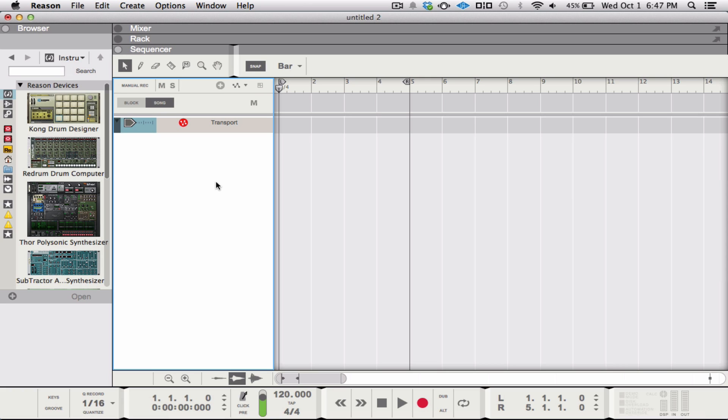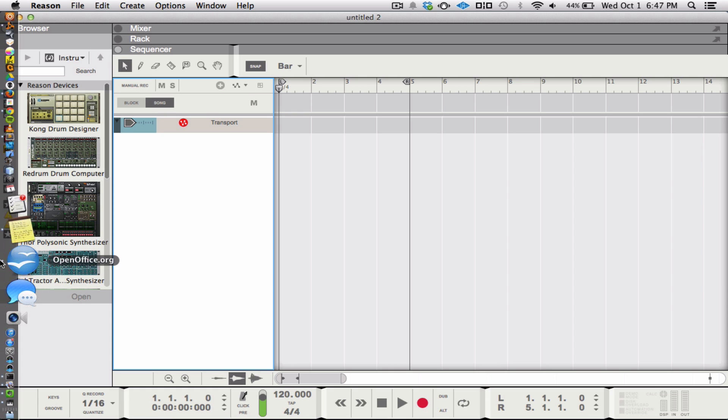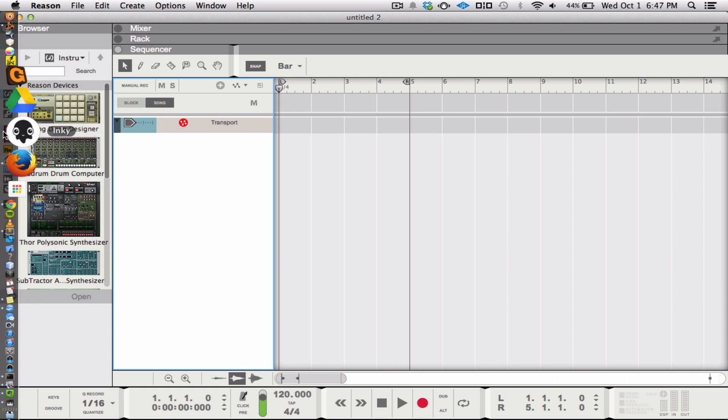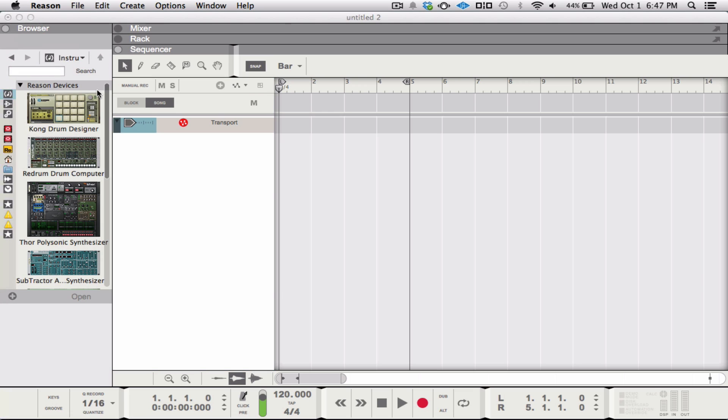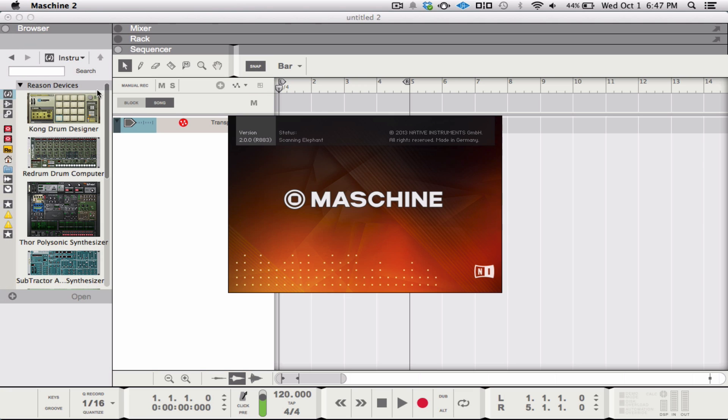So, MIDI paint. Let's see which program might be easiest to show you that in. I'll try Machine because I think I can use it without the controller attached. We'll find out in a second.